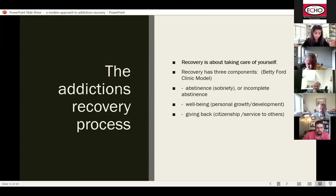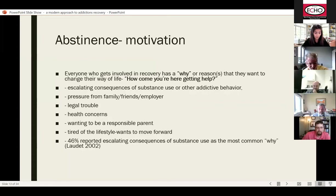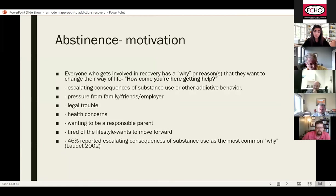So how do we achieve abstinence? First of all, motivation is super important. Every patient who recovers successfully has a 'why' or reason they're getting help. It can be from escalating consequences of their substance use, pressure from people in their life — friends, family, employers — legal troubles, health concerns, wanting to be a responsible parent, or being tired of the lifestyle. Actually, the majority of patients report that escalating consequences of substance use is their most common 'why,' according to Lauday et al. in 2002.